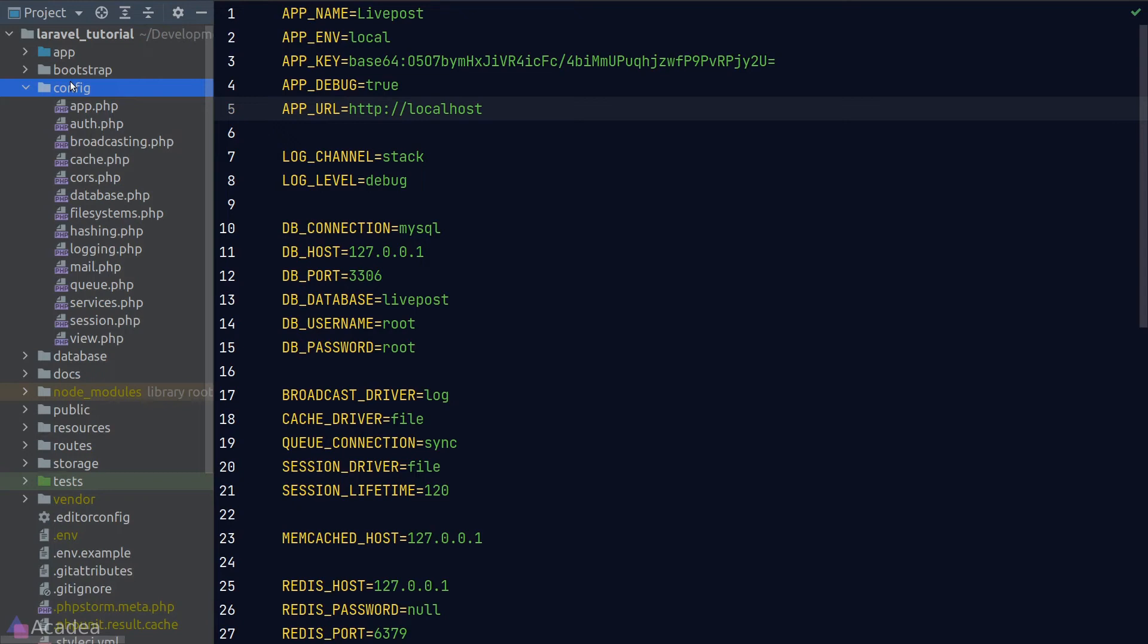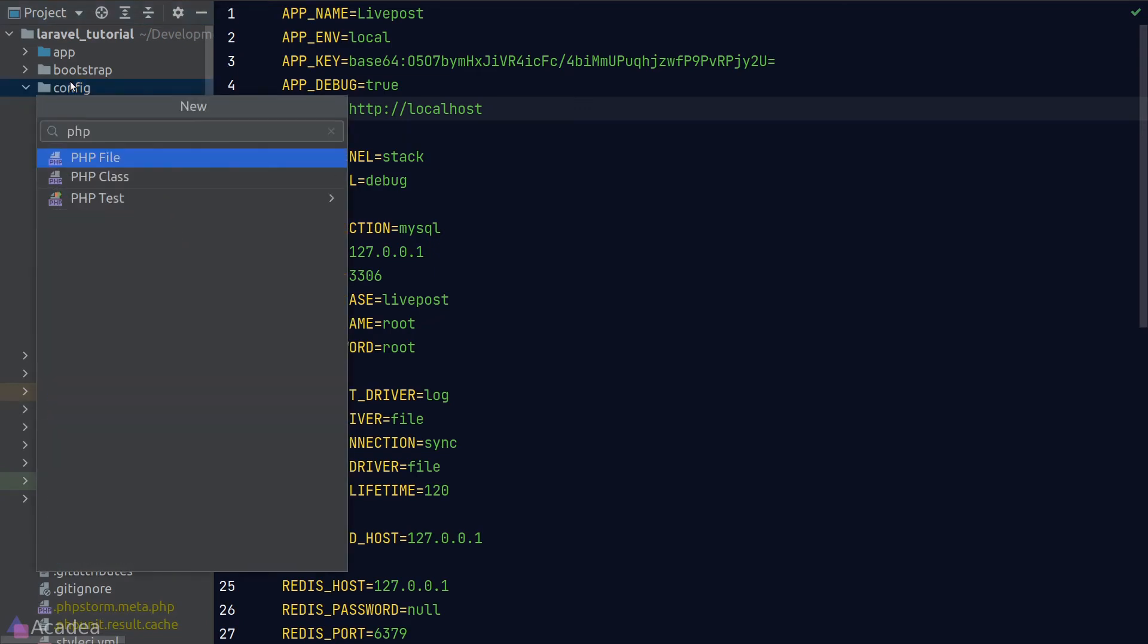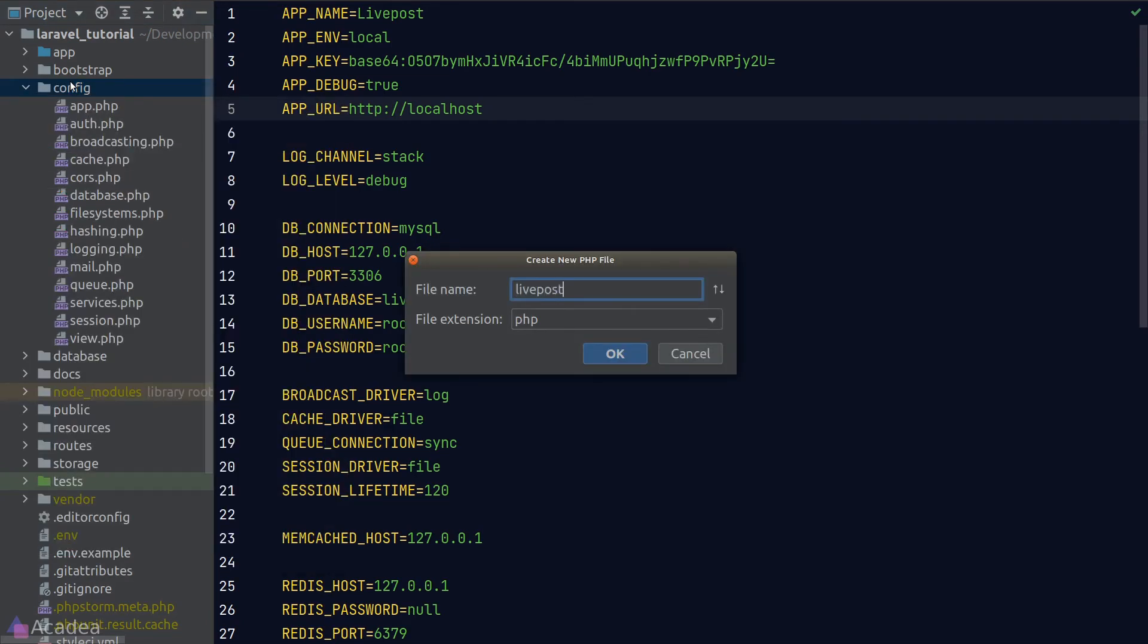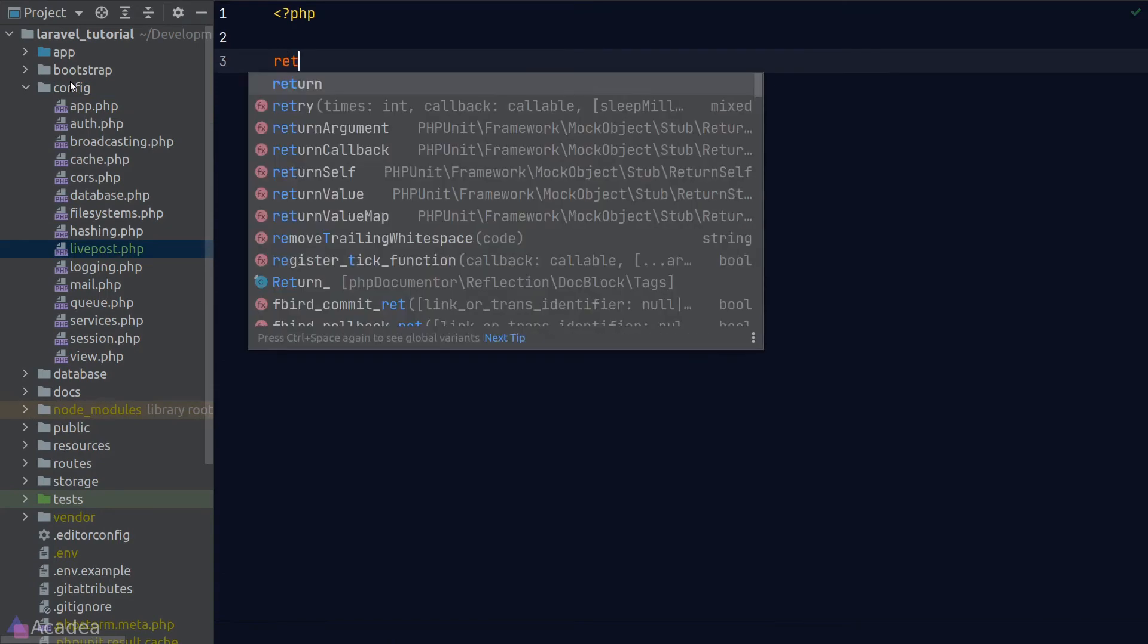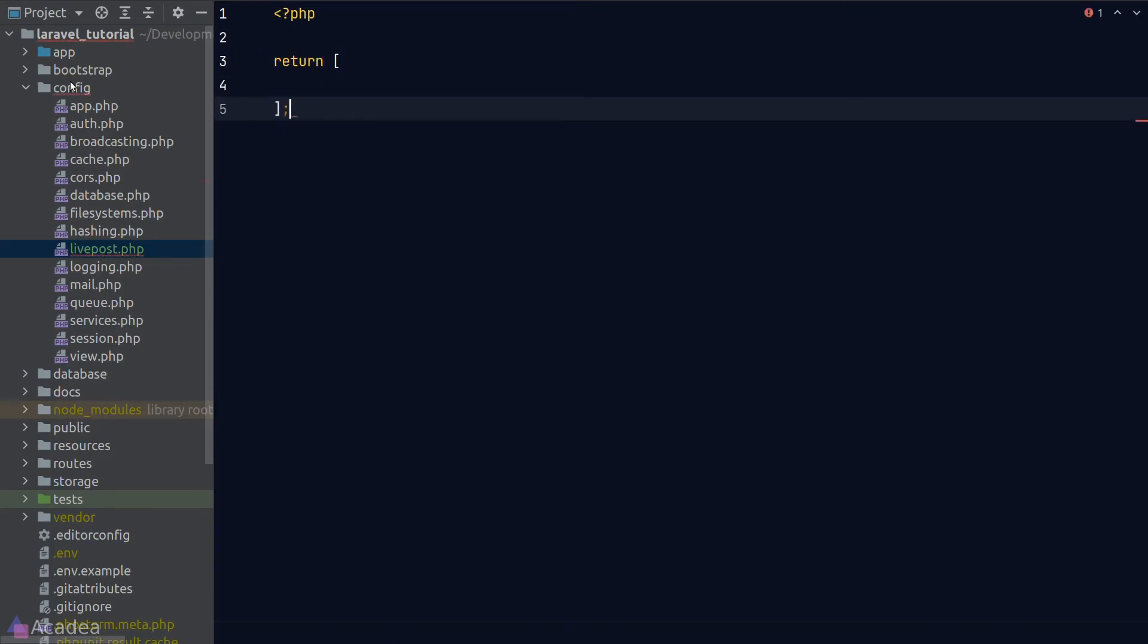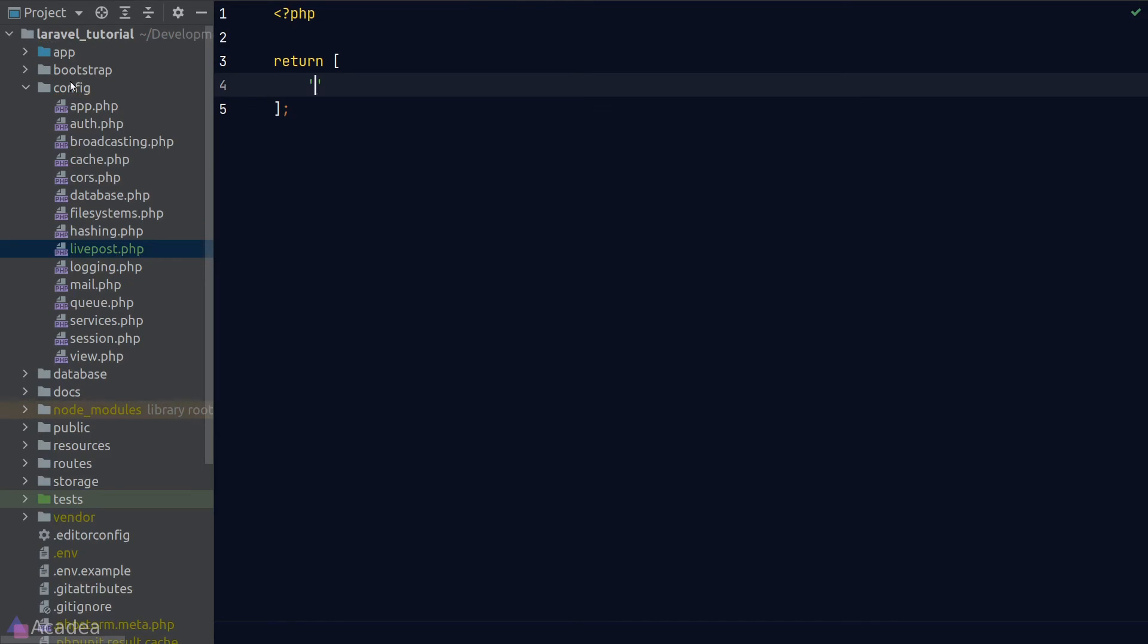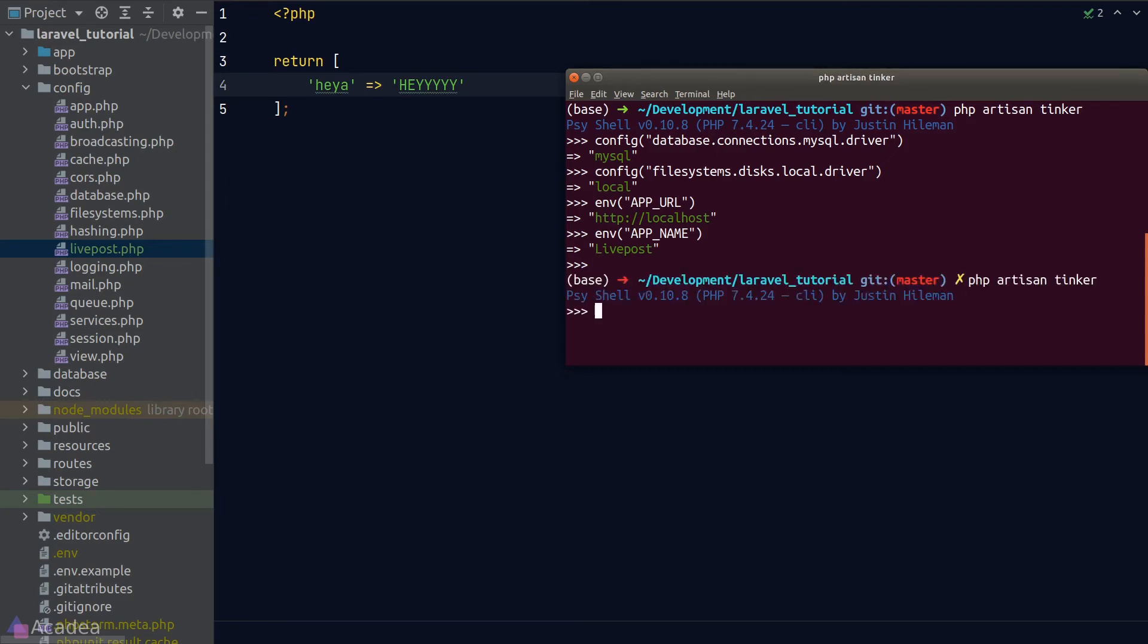And now let's try to create our own config file and see if we can read values from it. I'll create a new config file called livepost, and inside the file we need to return an array. I'll insert one dummy configuration key here and I'll call it hey_yeah, and the value of it is hey. And now let's go back to tinker and see if this works. We'll restart tinker to load the changes, and now run a config function livepost.hey_yeah, and we get hey.